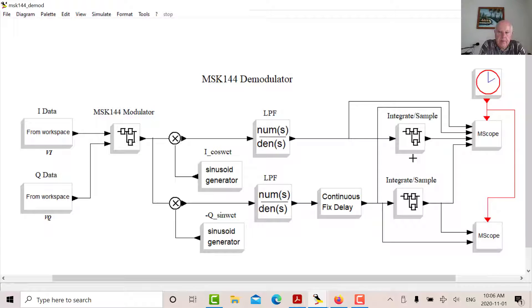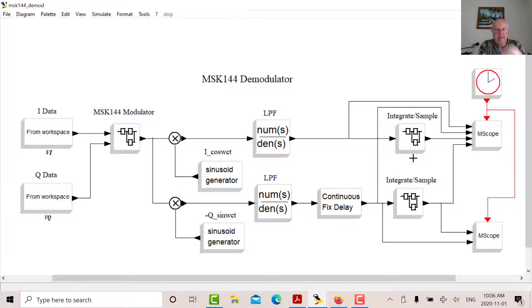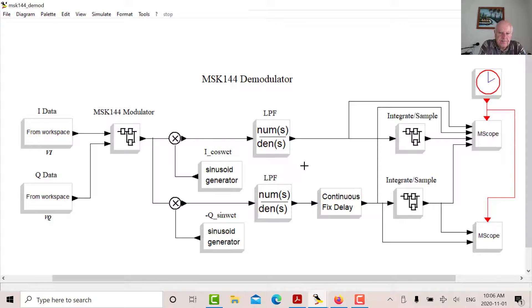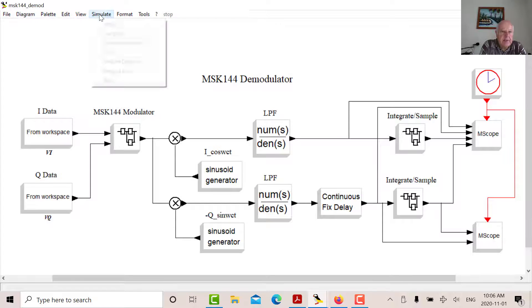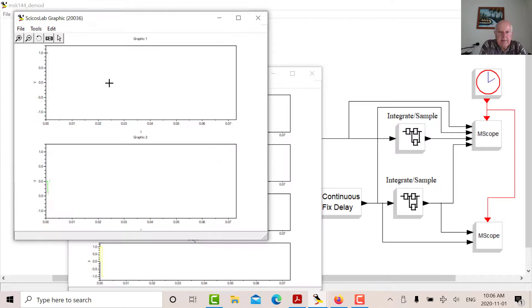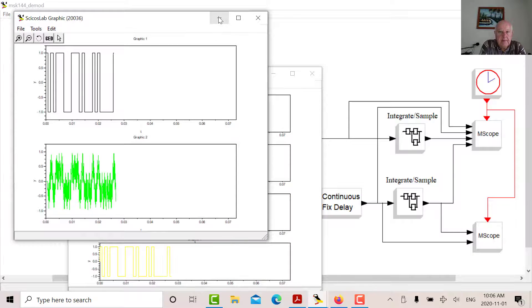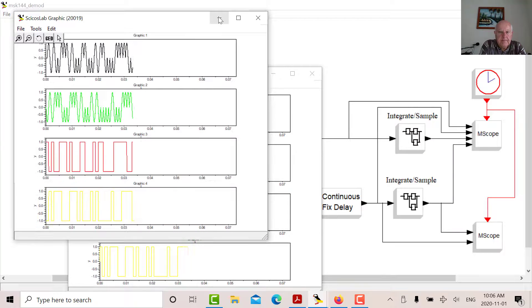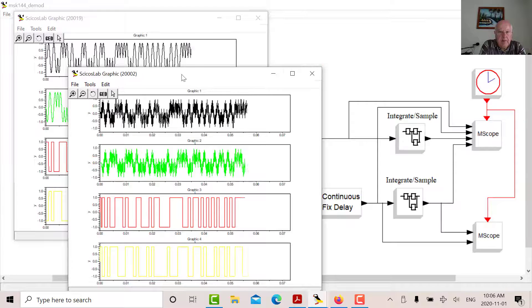And then what I'm going to do to get back my data is I'm going to integrate and sample. Now there are many ways of doing this. Typically in practice, I guess you wouldn't be doing this. You'd be sampling your signal and using digital signal processing routines, but this is just a visual way of looking at the modulator. So let's run this now. Let's see what we get. So there's my modulator waveform we saw before.